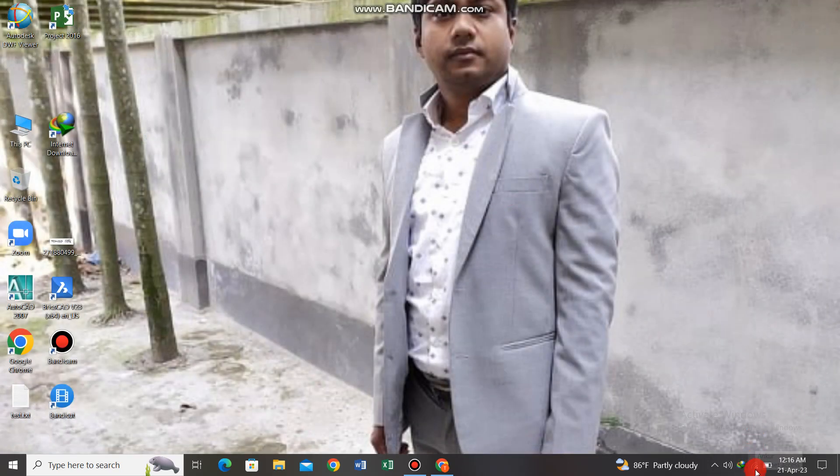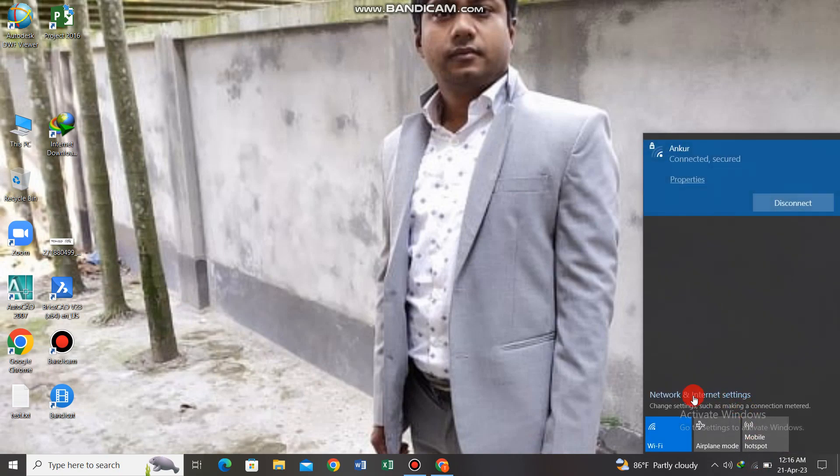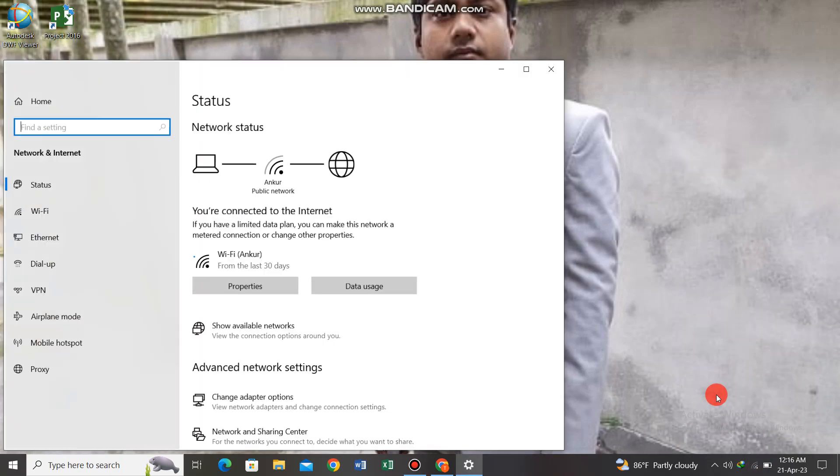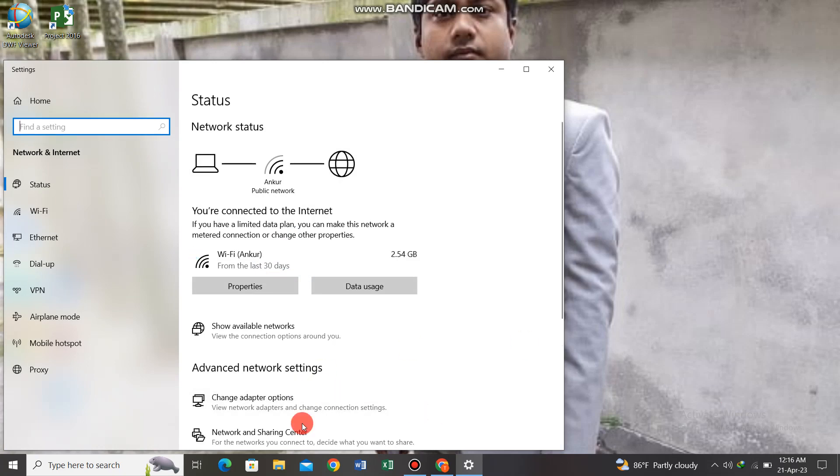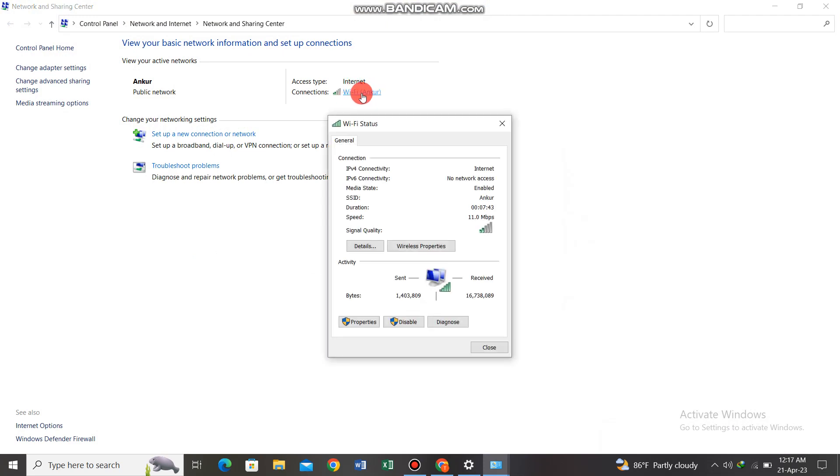To recap: click on network and internet, then click on network and sharing center to access the WiFi connection properties.